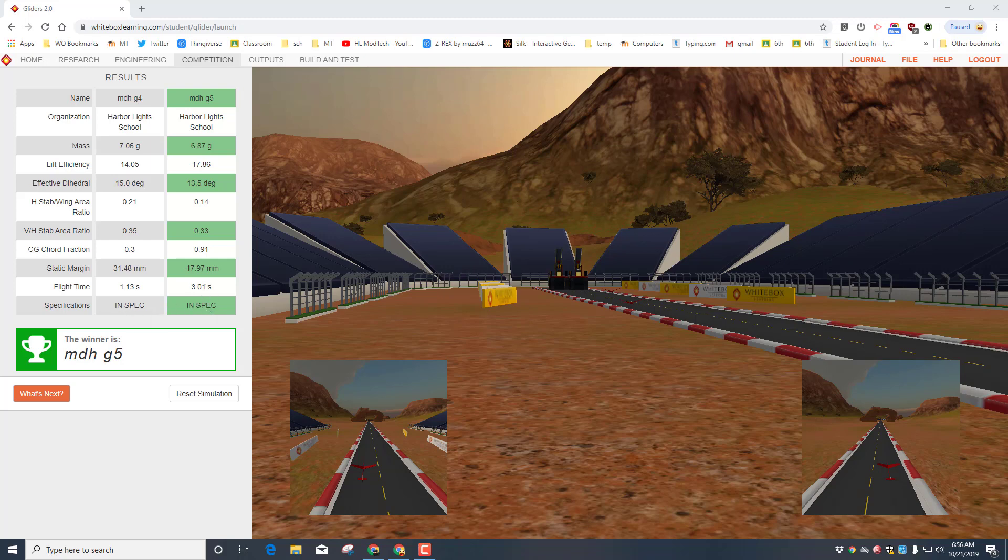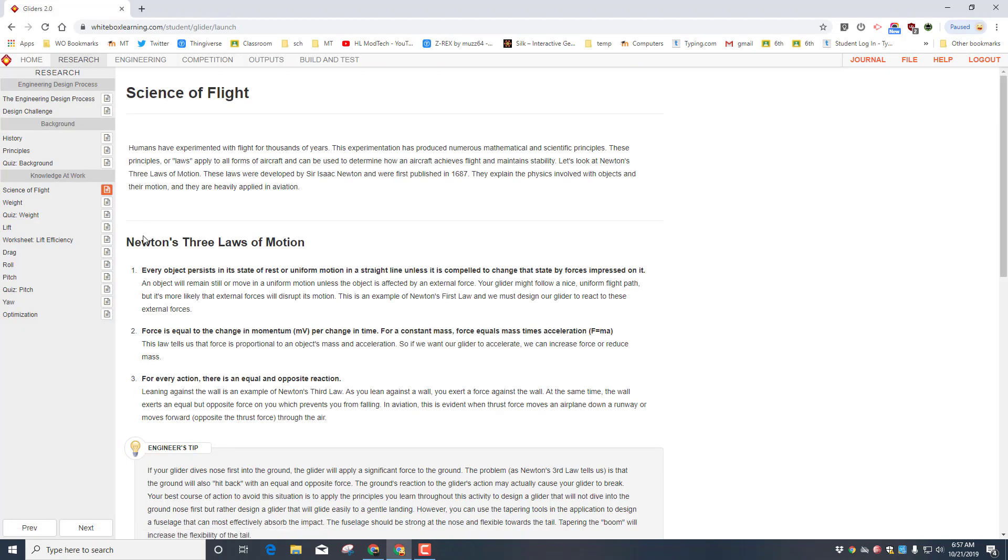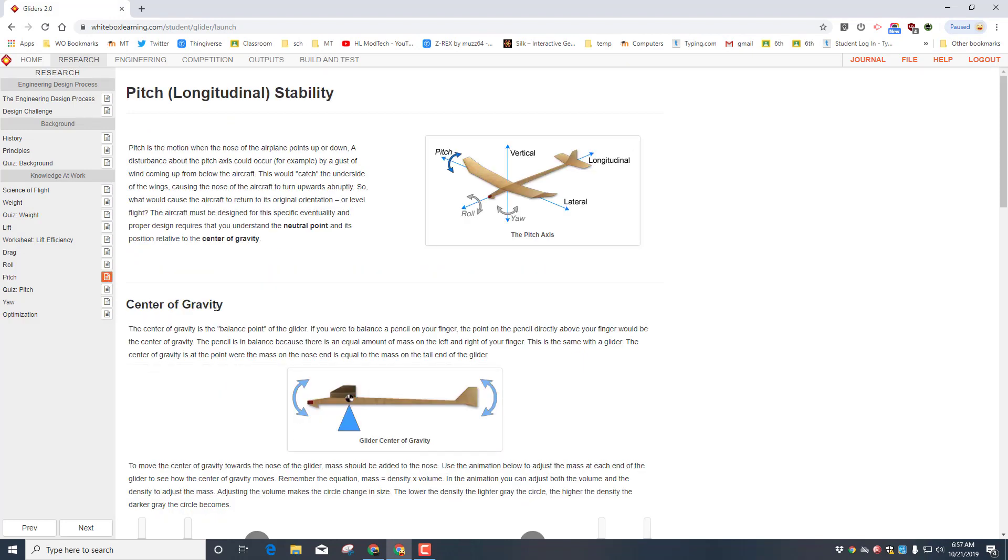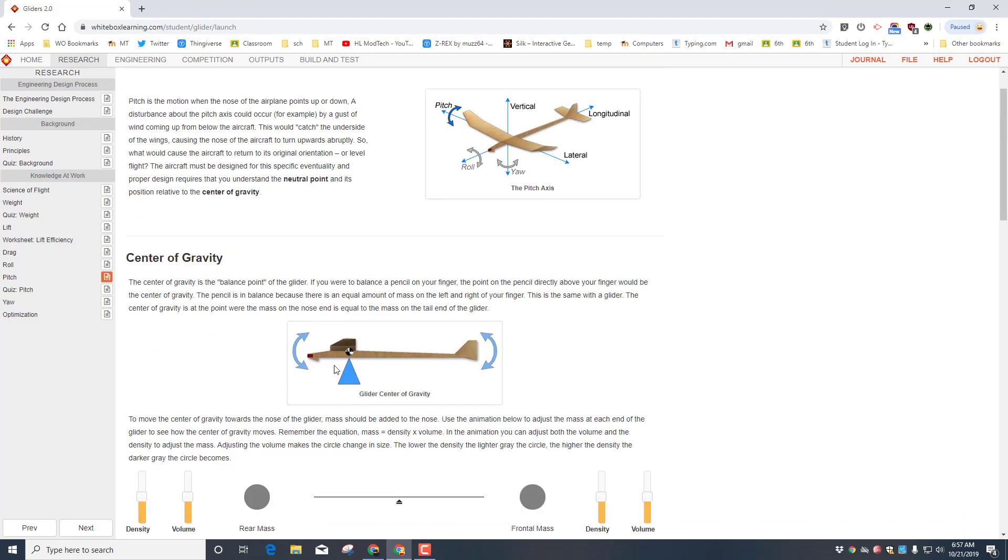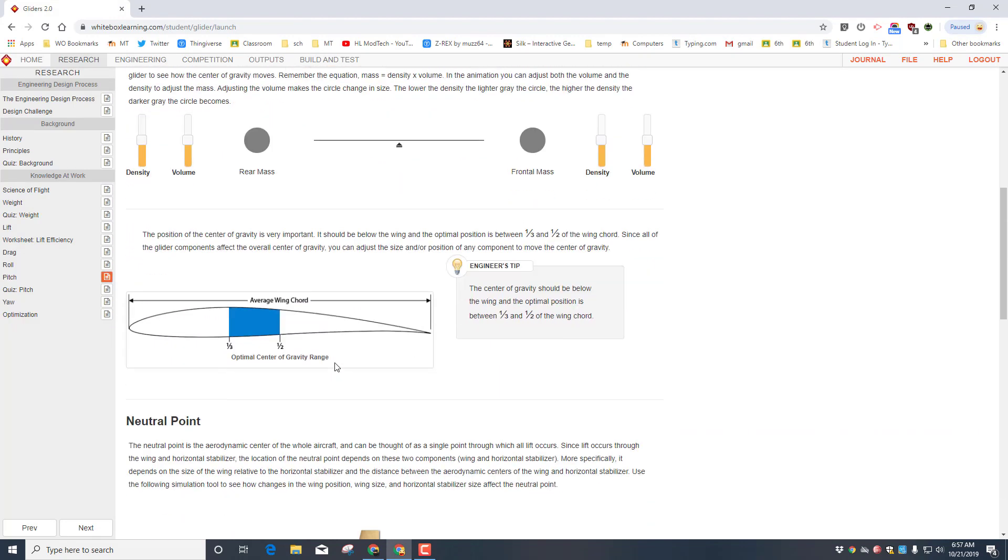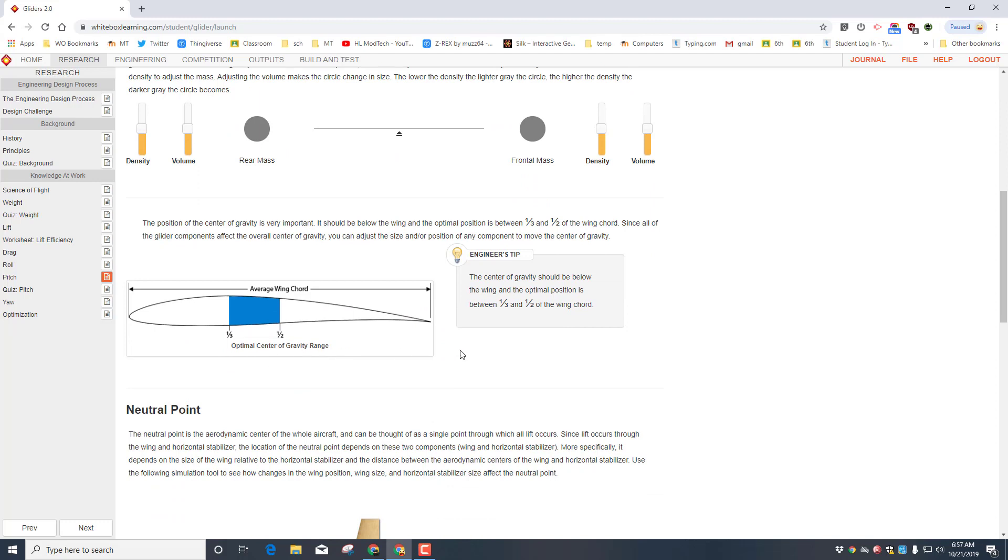Let's go back to our research though and check out how these numbers are supposed to apply. To get back to your research, just hit the research tab and let's go down to pitch. I take you here because of the center of gravity and the stability. And if we go down here we learn that our center of gravity should be below the wing and optimally between one-third and one-half of the wing cord.